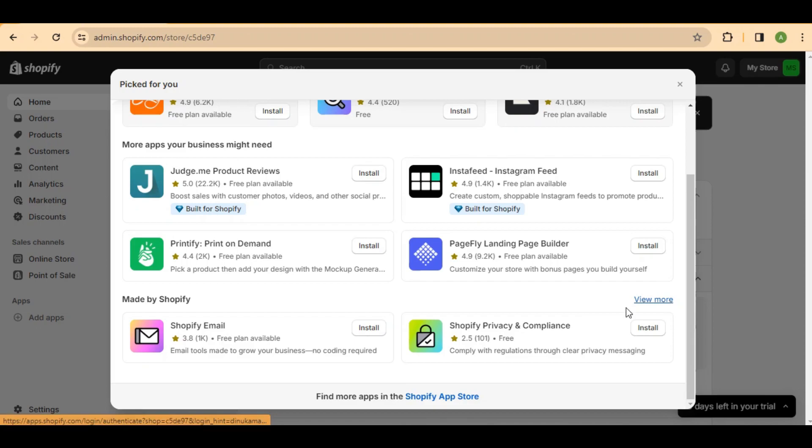Scroll down a bit and you'll find the option to go to the Shopify App Store. This is where you'll discover the tool we need for effortless template duplication.